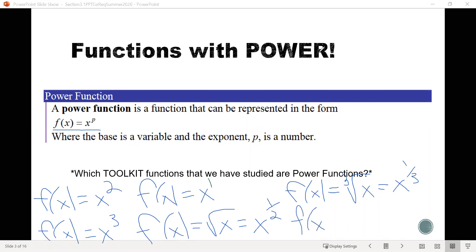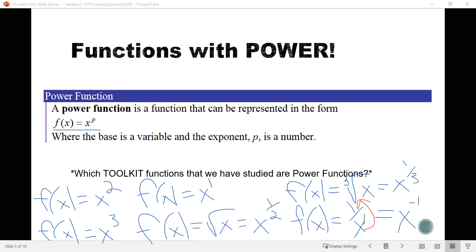Another hidden power function is 1 over x — the reciprocal function. It can be written as 1 over x to the 1st, and then we can move that x out of the denominator. When we do that, the x to the 1st becomes negative, so this becomes x to the negative first. Similarly, f of x equals 1 over x squared — our reciprocal squared function — can be written as x to the negative second power.